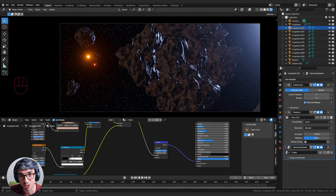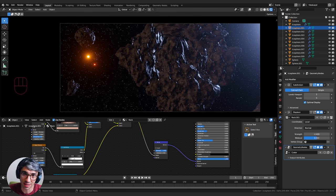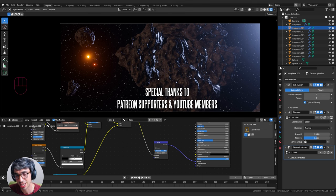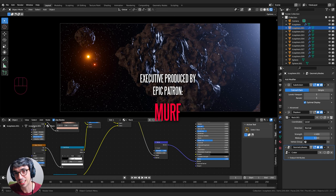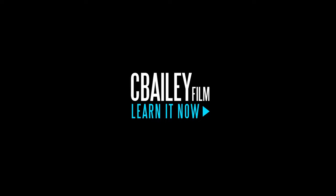Thanks so much for watching this tutorial. Hope you really enjoyed it and learned a lot of cool tips and tricks. We're going to be pushing this further in the next episode - adding in the base structure and some really cool things. Eventually we'll be animating the camera and the ships. If you liked this tutorial, please hit that like button and subscribe to the channel. Have a fantastic week - see you later!